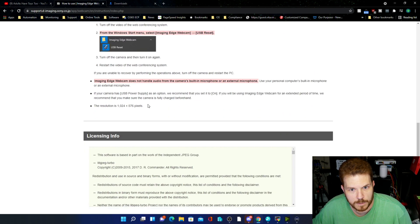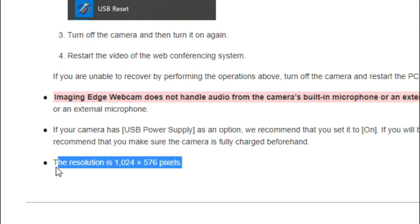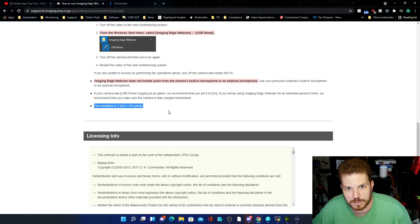If we go down to the bottom, this shows the resolution. What's interesting is I do not see a frames per second listed here. I'm a little bit disappointed, to be honest. I'm not sure why Sony doesn't have that information available — how many frames per second, or even a bitrate or anything.